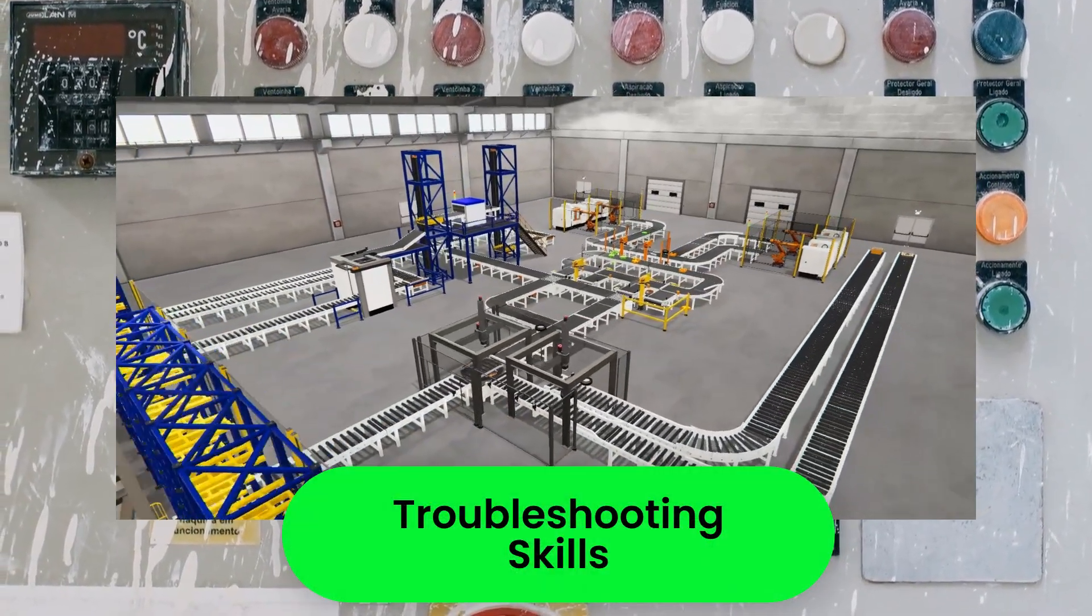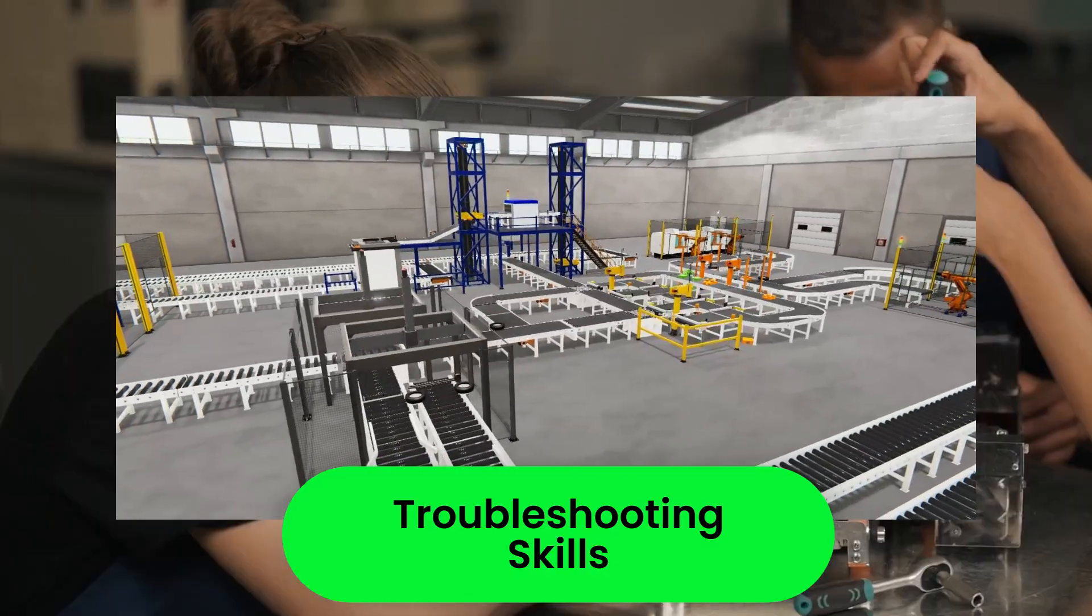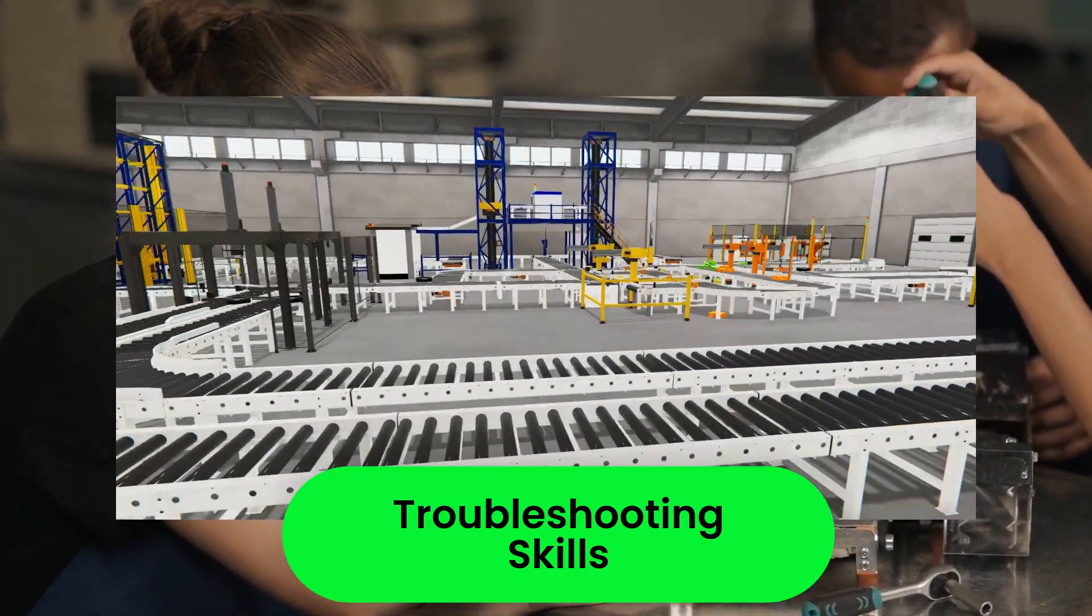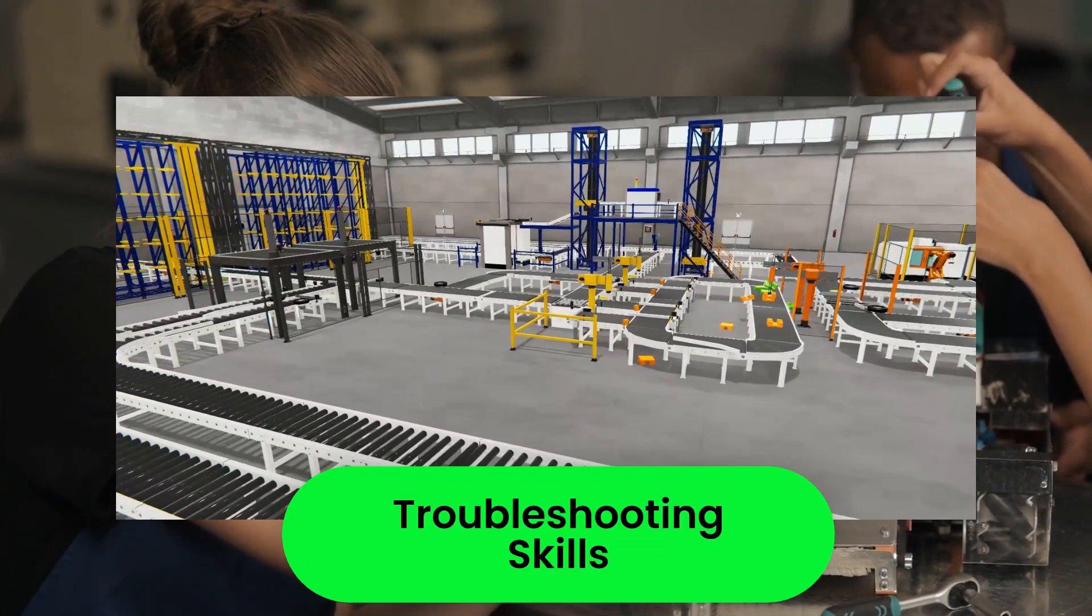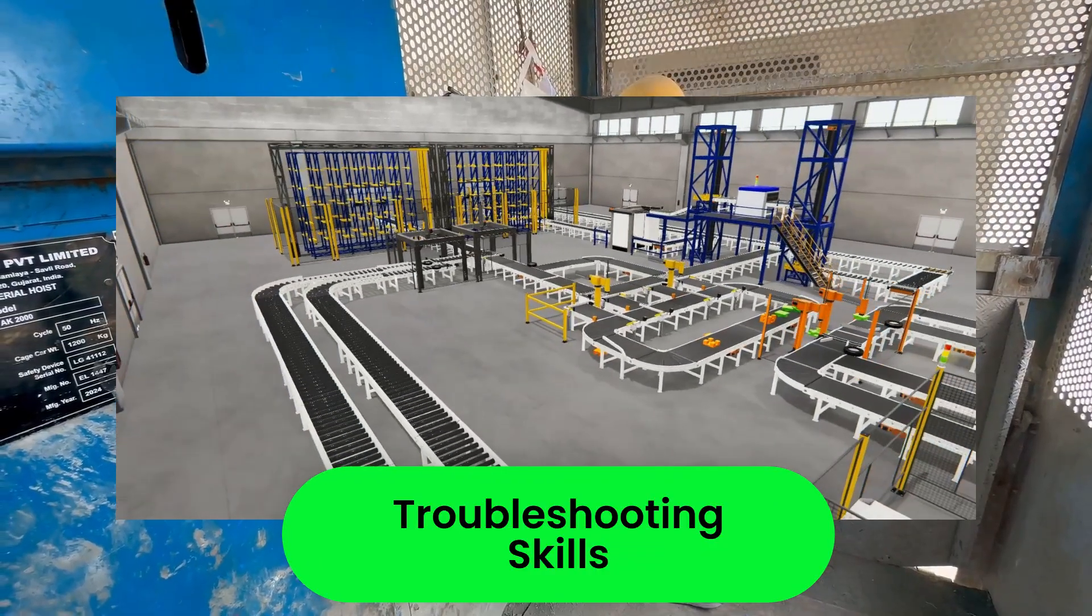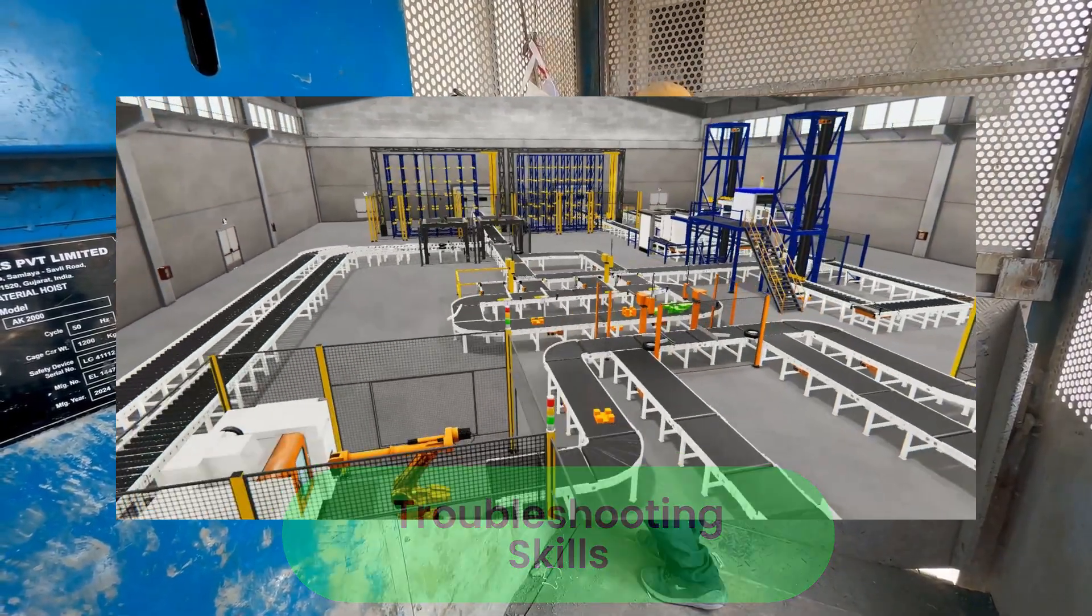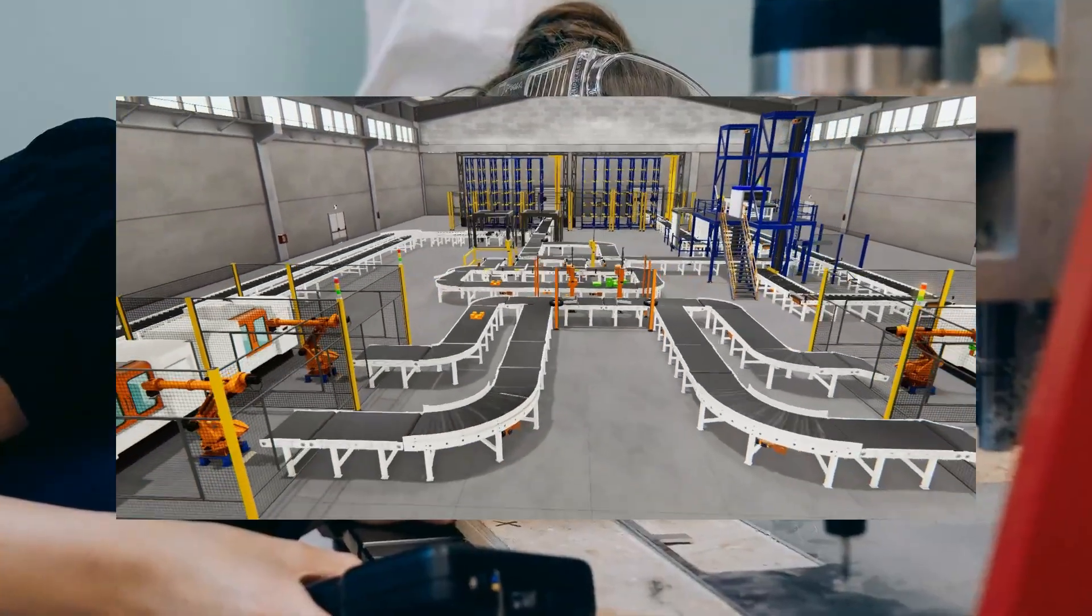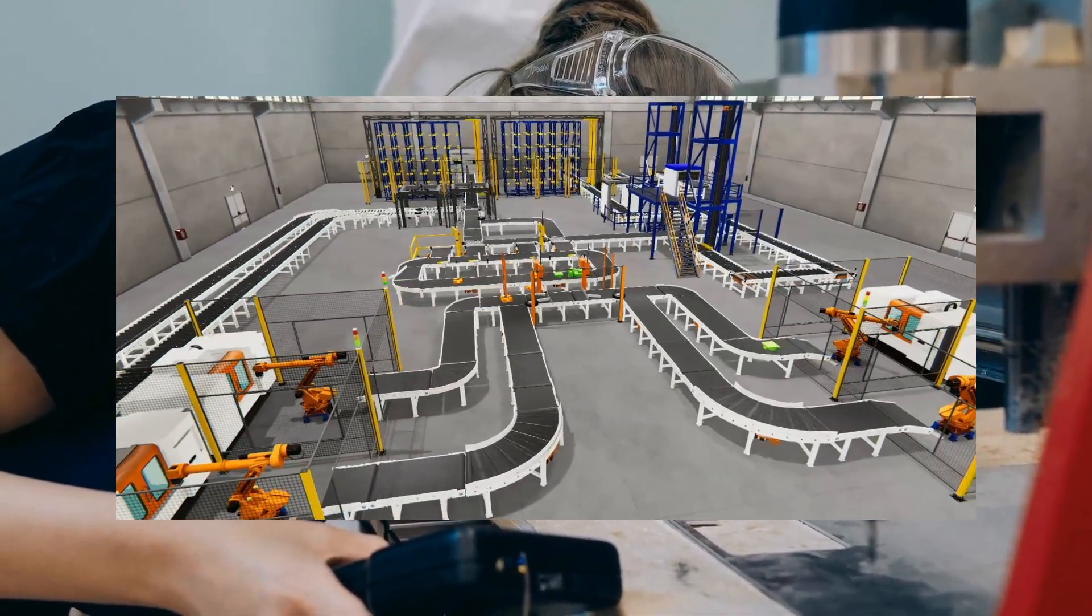Troubleshooting Skills: Programmers need to be good at identifying and fixing problems that can arise in real-world scenarios. This includes dealing with electrical issues, mechanical failures, and logical errors in the programming. Successful PLC programming goes far beyond just coding. It requires in-depth knowledge of the machinery and a strong commitment to safety and reliability.